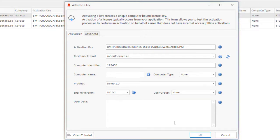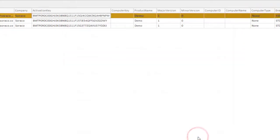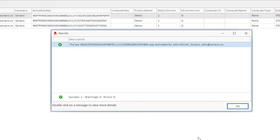When a key is activated, a computer-bound license key is generated. This license key embeds the computer identifier.